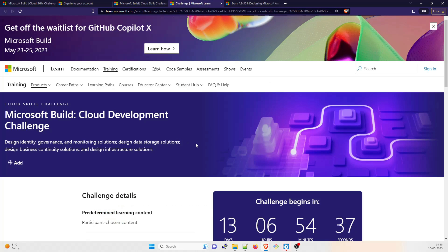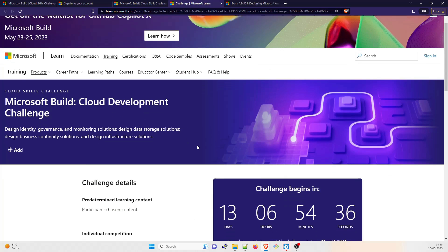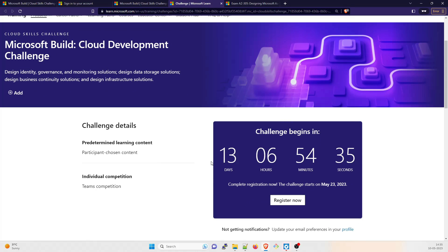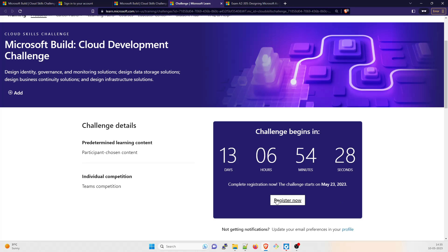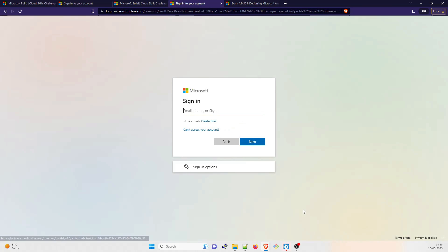I'm going to register for the challenge. This is the registration part - 13 days, 6 hours, 54 minutes and 32 seconds remaining at the time of this video. So what I'll do, I'll just register. It'll ask for my email ID, so I'll just register it.